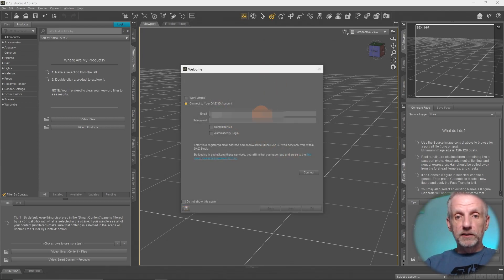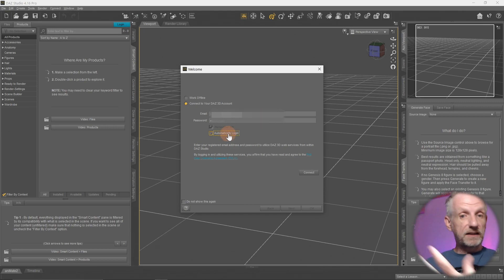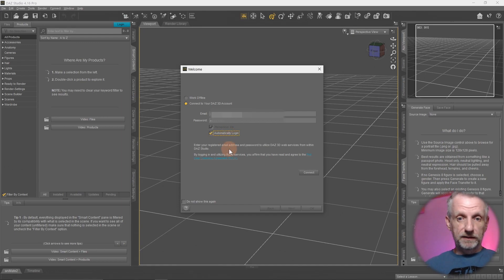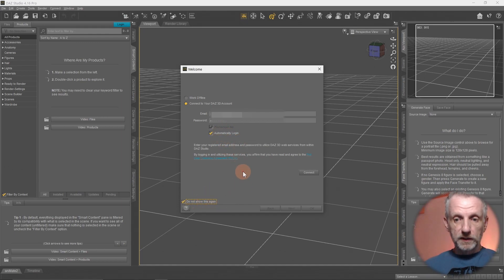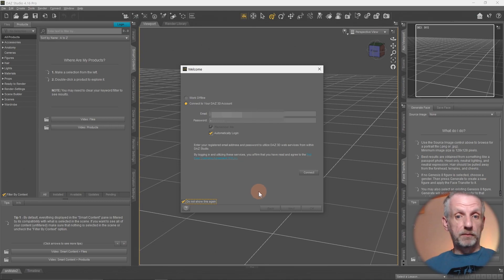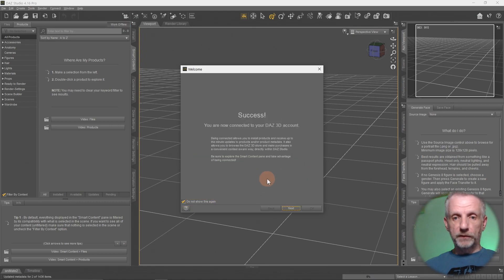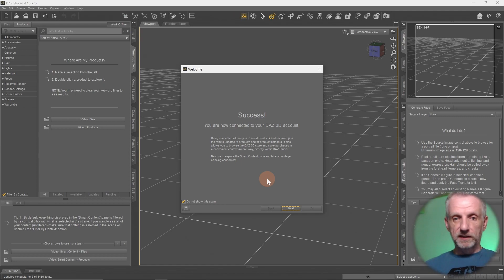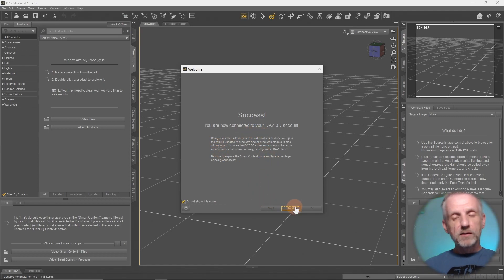When you start DAZ Studio for the first time, it'll ask for your email and your password. That is just so that DAZ Studio itself can connect to the DAZ cloud, as it were, so the DAZ website, in fact. If you tick automatically log in and do not show this again, then this will happen all the time. From now on, you have to connect once. Keep your fingers crossed. And it says success.